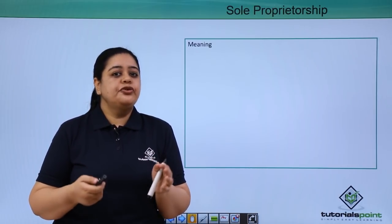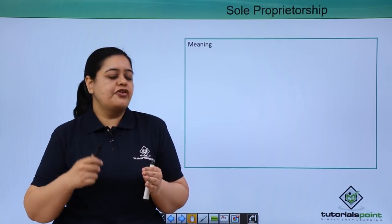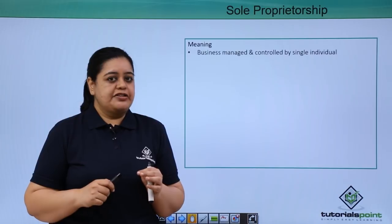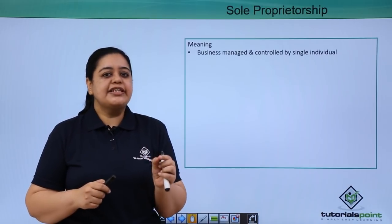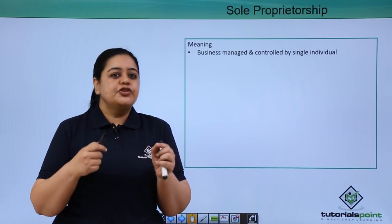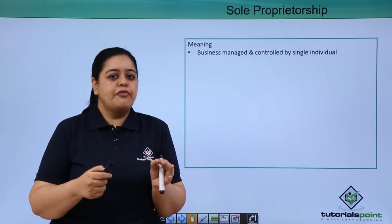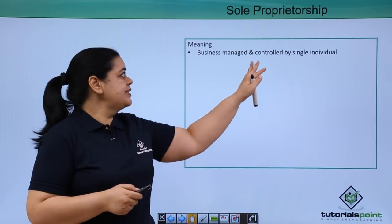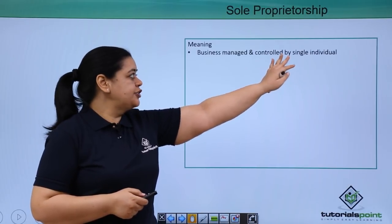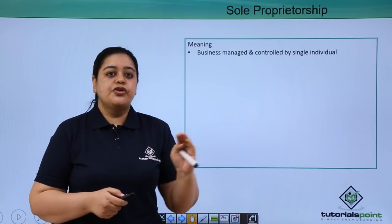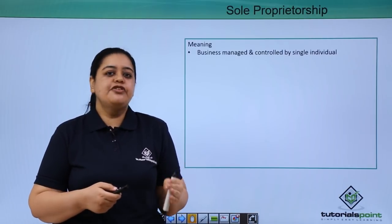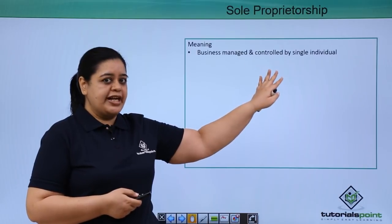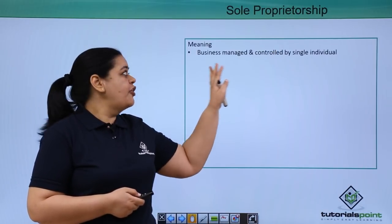Rama wanted to know which form of organization would be suitable for her. Sole proprietorship is the most common way in which a business is started, because the business is managed and controlled by a single individual. In our example, Rama doesn't have anybody else — she wants to start her own business, so she would be the person managing and responsible for Rama's kitchen.